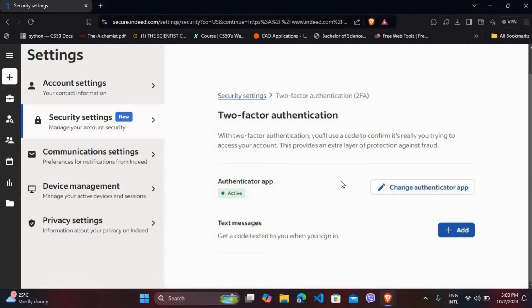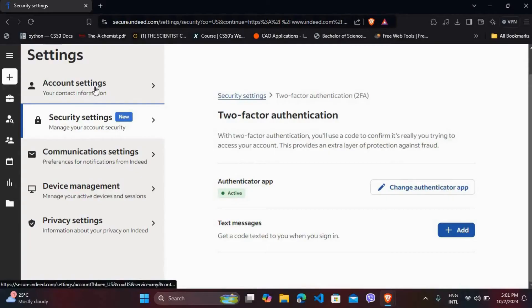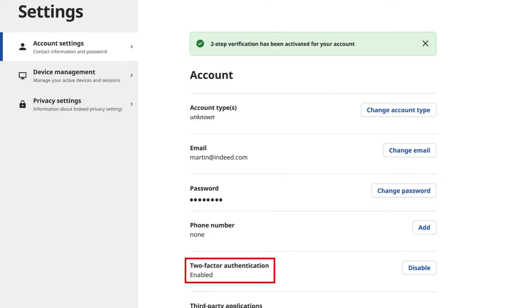If you cannot see any disable option for the two-factor authentication method, on the left-hand side, go to your account settings. Here at the bottom, you can see the two-factor authentication option. Right beside that, you can see the disable option. You can click on it to disable the two-factor authentication method from your account.